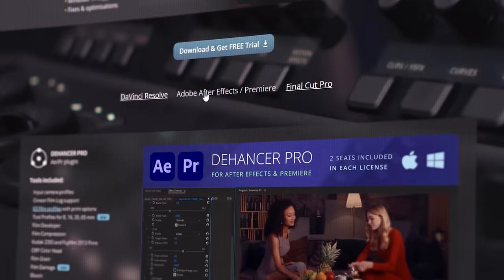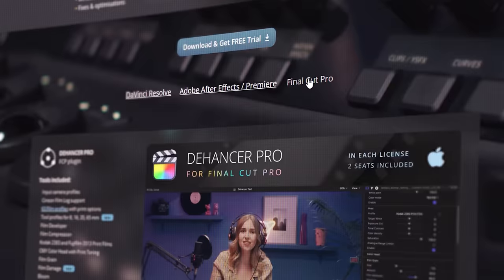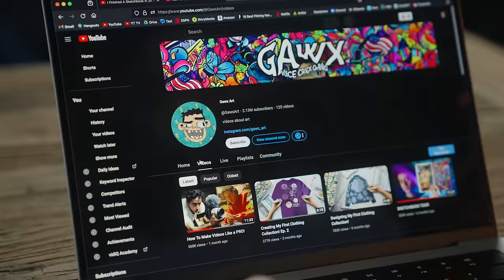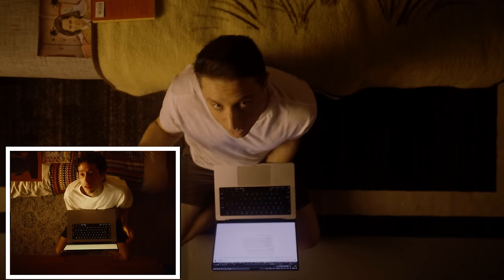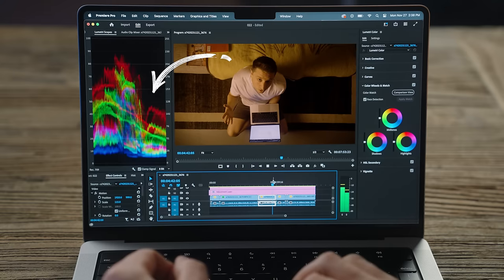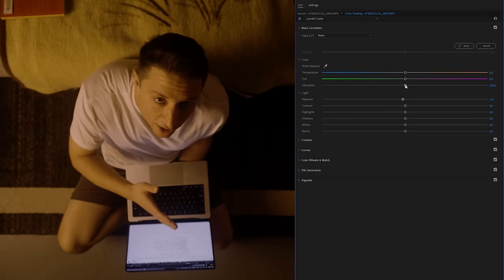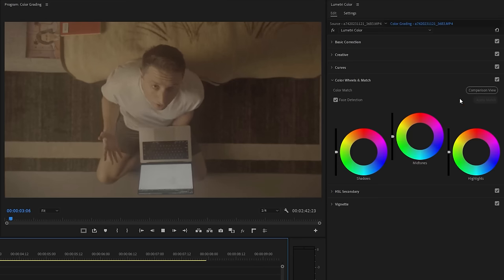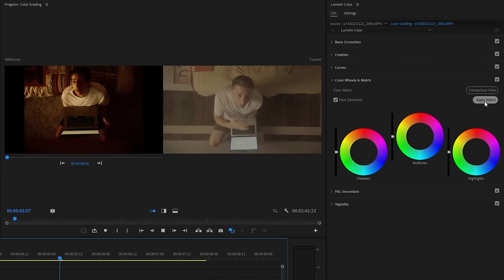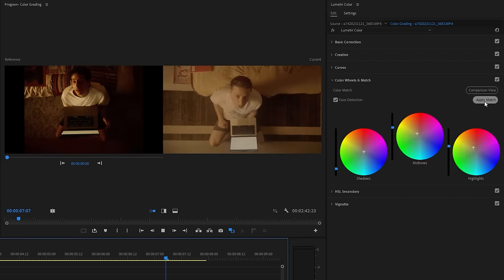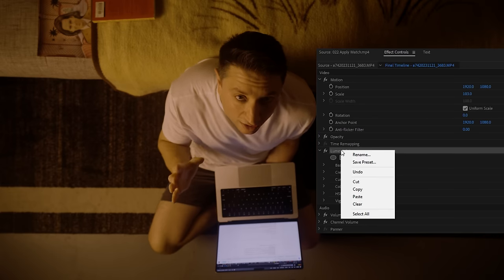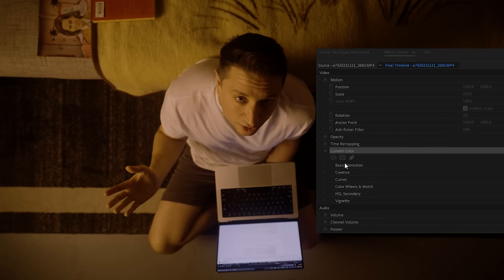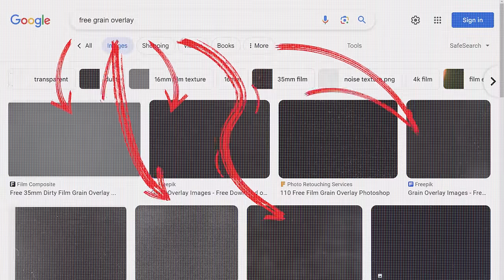There are plugins like Dehancer, which can quickly give you that film look. But if you don't have that, here's what you do. Download a reference image you'd like to replicate — ideally it has similar lighting and colors to your image. Using the scopes in your editing software, play with the brightness, saturation, and contrast until you get them to match. Or if you have Premiere, you can click comparison view and then apply match, and that should get you on your way. If you get something you really like, save it as a preset so you can use it in the future. The last step is to overlay grain to mimic that film look. You can find 8, 16, and 35 millimeter grain pretty easily on the internet.